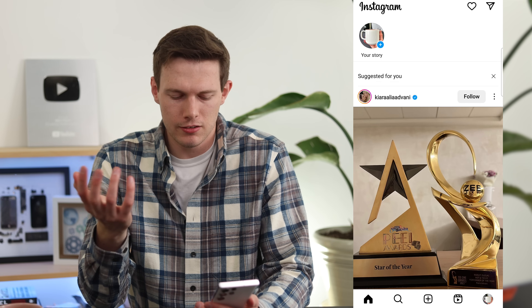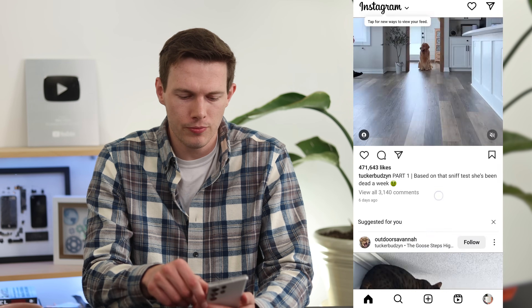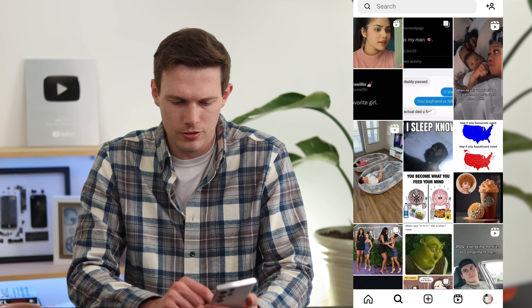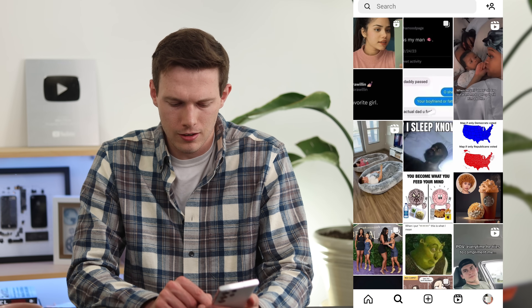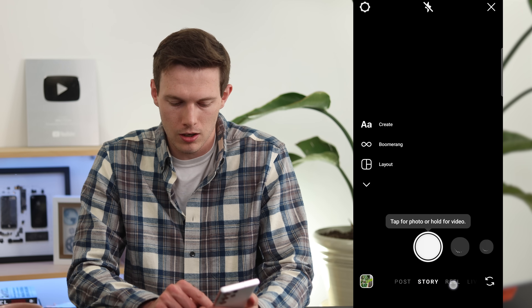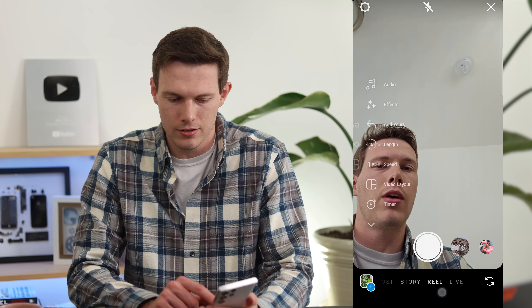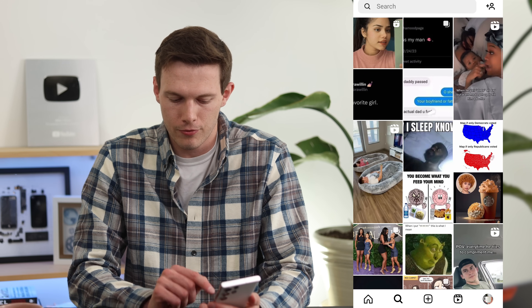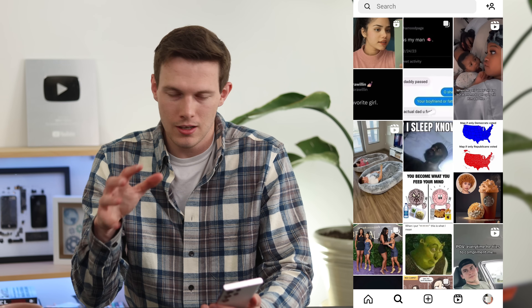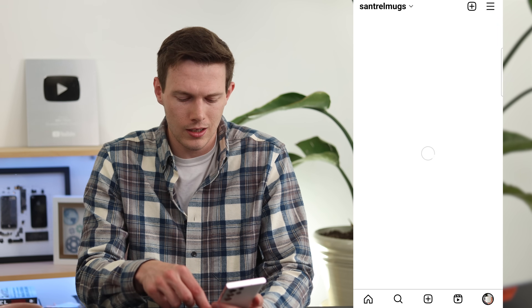Instagram has five tabs across the bottom — this always changes. The first is your home feed, mostly a distraction for your business. The second is for searching and browsing. The third is for posting — you can post a photo, story, reel, or go live. The fourth is Instagram Reels, which is very distracting. The last one is your profile.